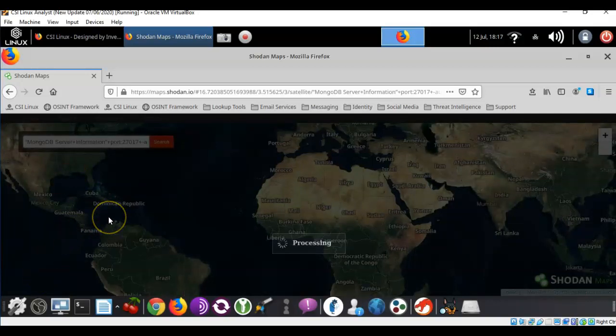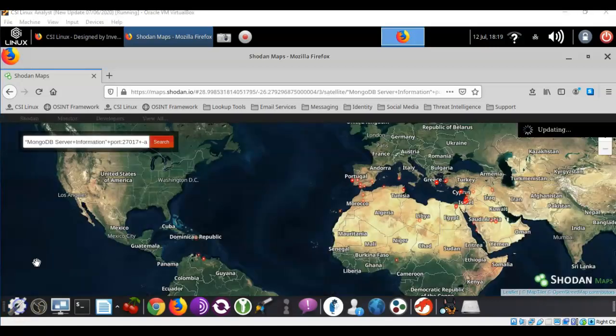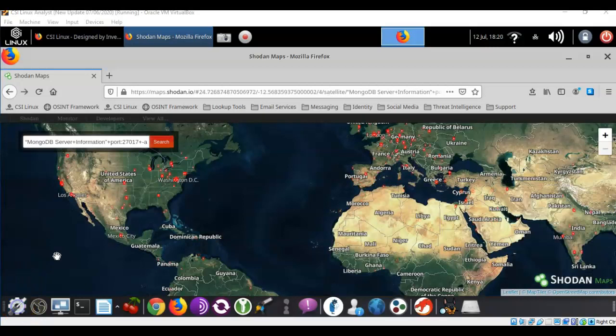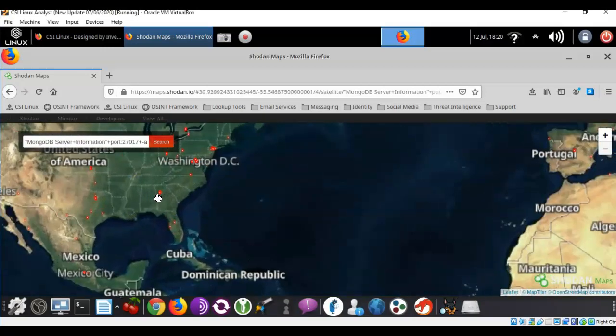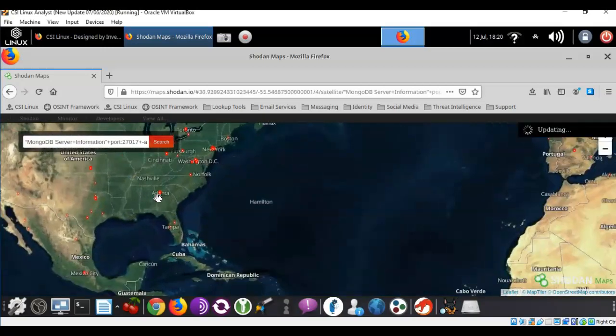Now the map is only going to return a maximum results of 1000. It takes a while for the map to update so do be patient. Once the map shows all the locations where the MongoDB database is currently located you can just click on those locations and you can start to zoom in.